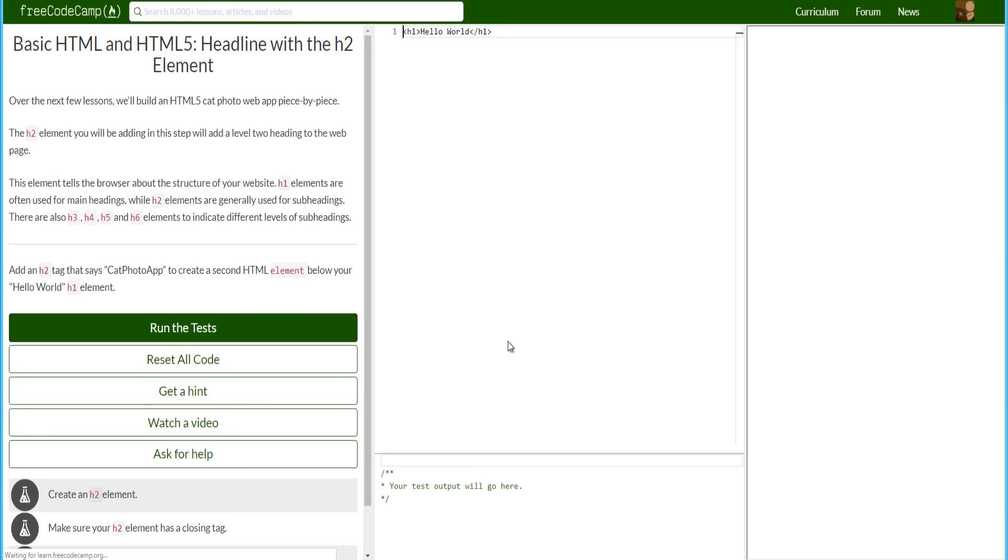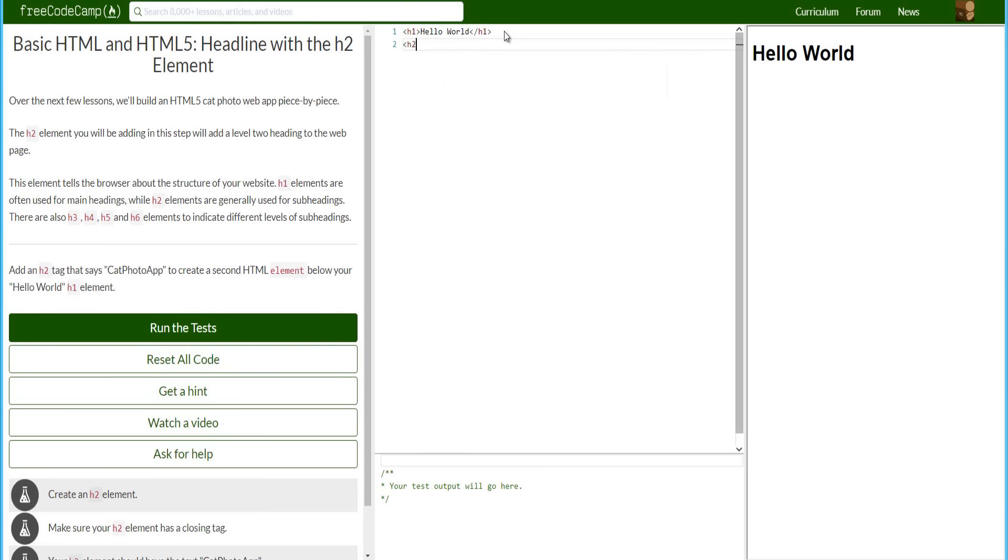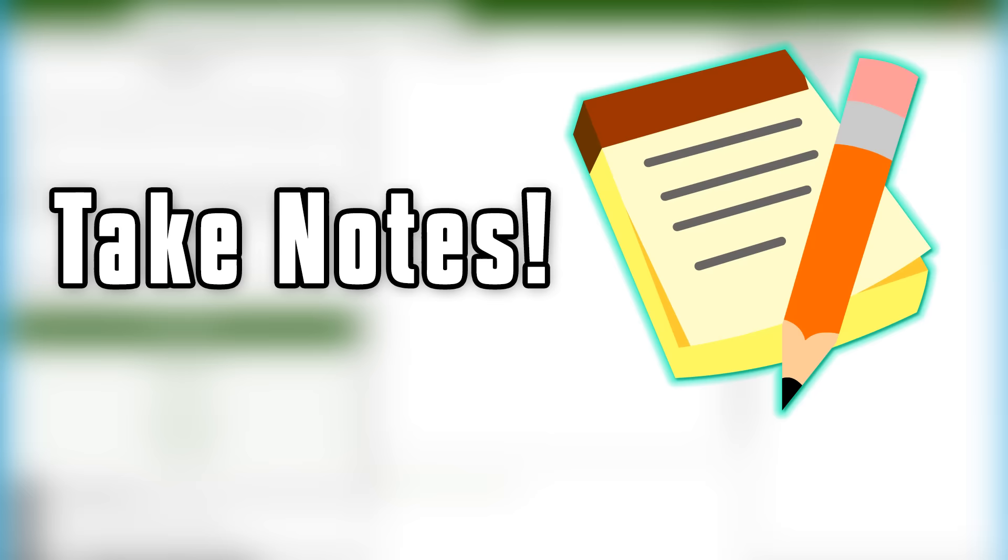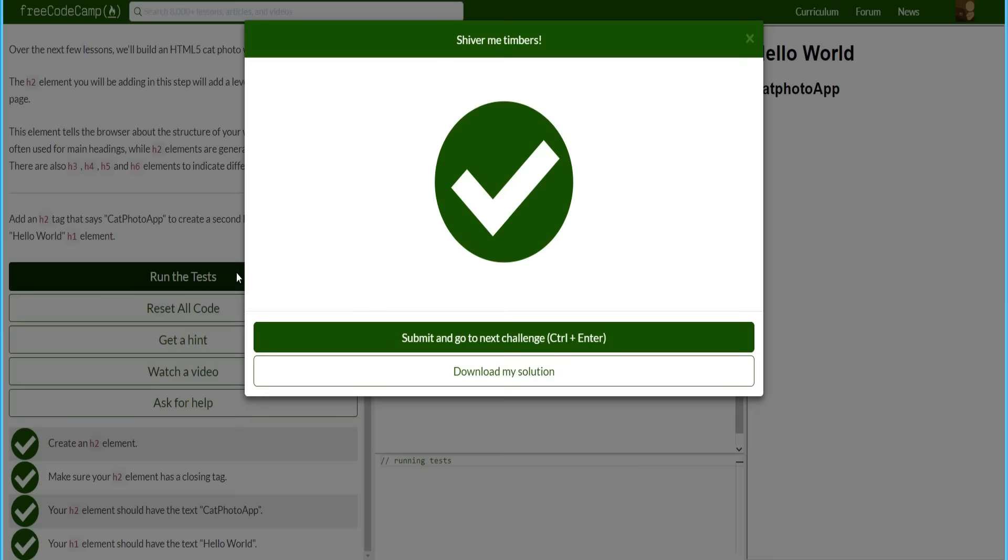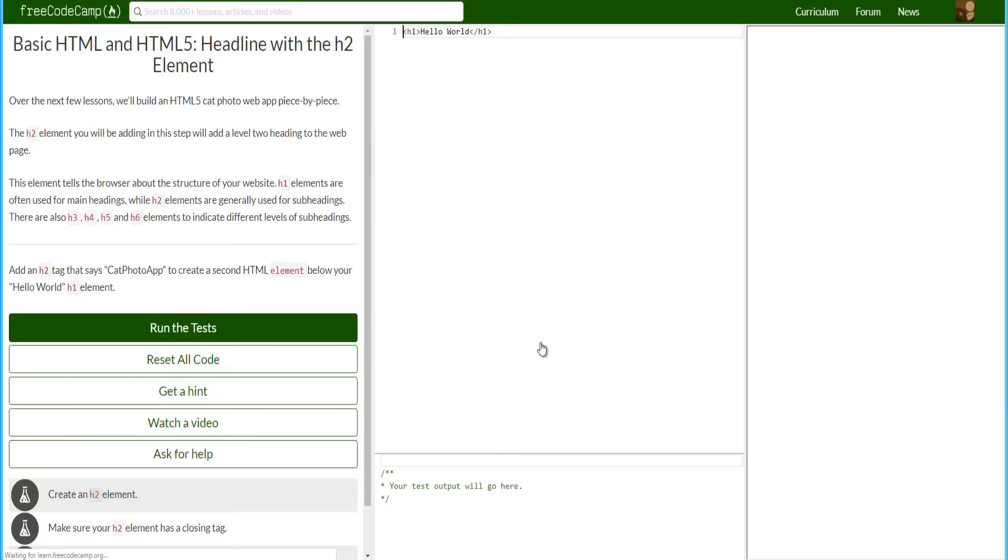The next challenge, again, you just got to follow the instructions. This time we have to do an H2 element and do a cat photo app text. So do that and you get the idea. Basically, what you want to do is make sure you follow the instructions carefully. I highly recommend you guys get a notebook and take notes along the way. It does get very easy. It is very easy to start with, but it will get more and more challenging.